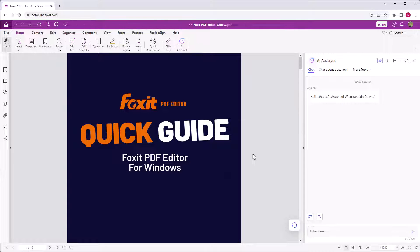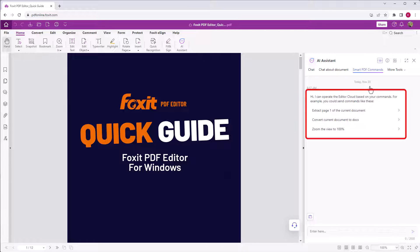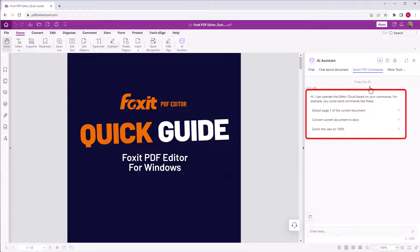There are certainly some commands that you need to execute frequently in a PDF file. Smart PDF commands in Foxit PDF Editor Cloud enable you to converse those tasks to AI assistant for efficient document processing. Go to more tools and choose Smart PDF commands. Here you find a couple of predefined commands like convert the current document to docx.